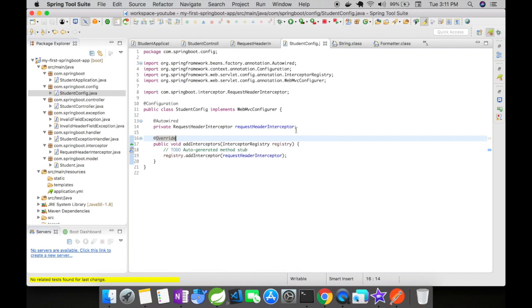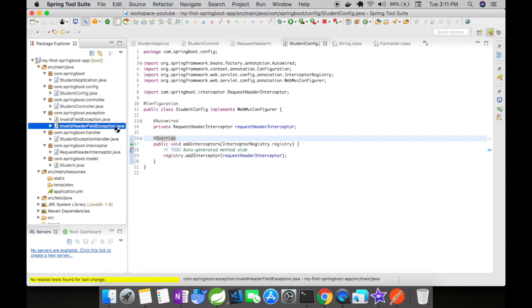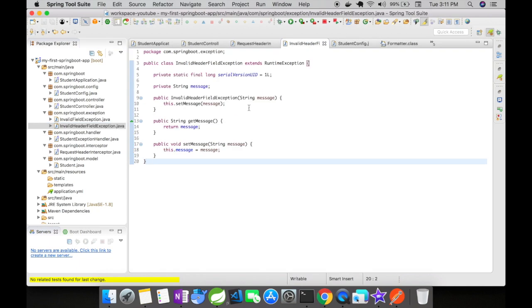Next, let's go to the invalid header field exception. This is a custom exception that was created to handle invalid header fields.